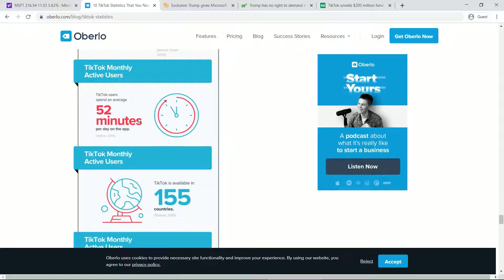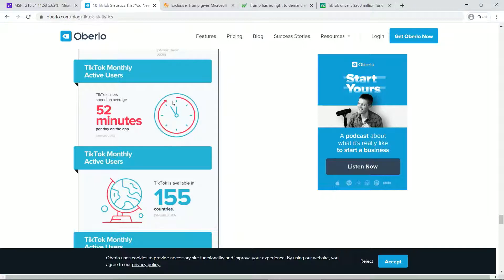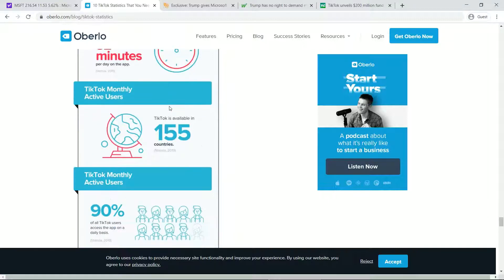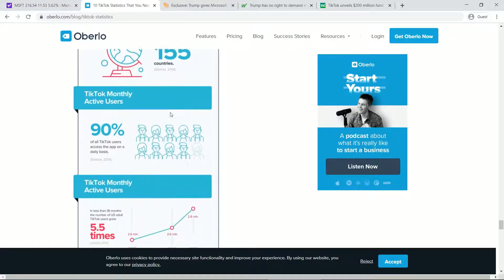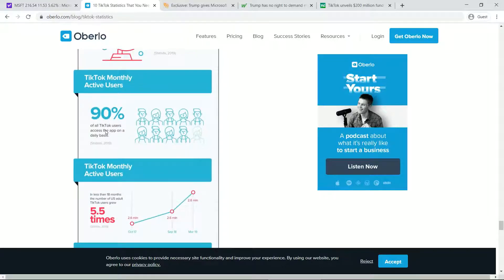So in terms of this, that engagement time is pretty good. That also gives you a chance to sell them advertising and all that. But when it comes to entertainment space, advertising can get limited sometimes. But no, overall TikTok is available in 155 countries and 90% of all TikTok users access the app on a daily basis.